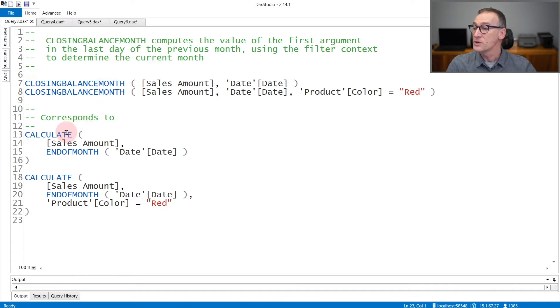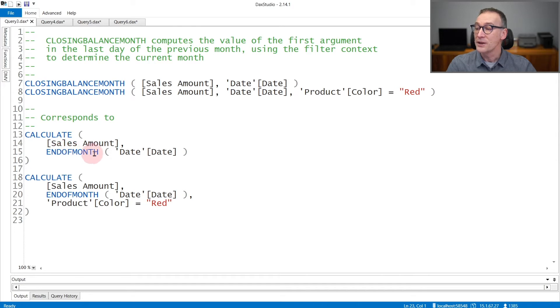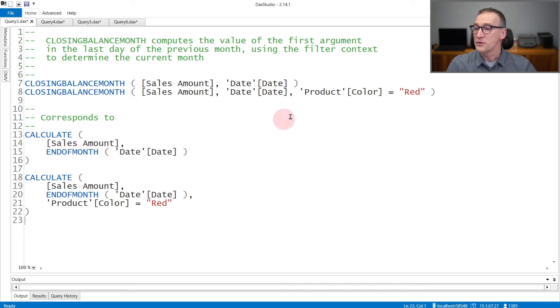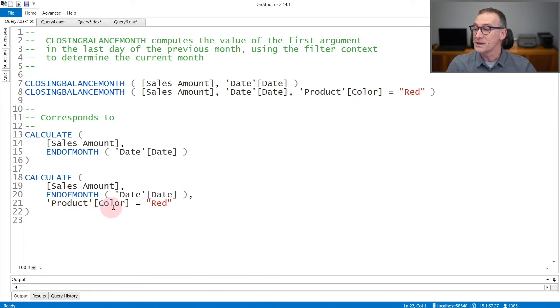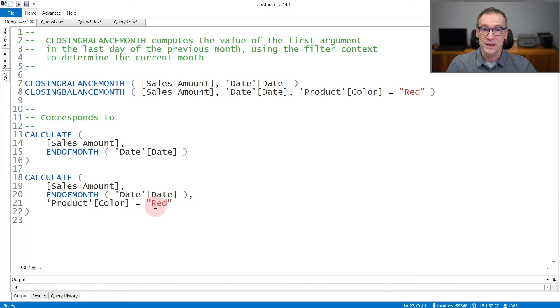ClosingBalanceMonth corresponds to CALCULATE, the expression you provide, at the end of the month, so in the day that is the end of the period. If you specify the further argument, this will be added inside CALCULATE as a further argument in the filter context.